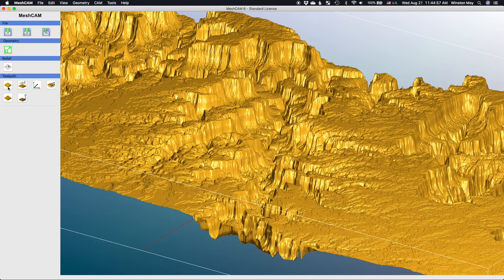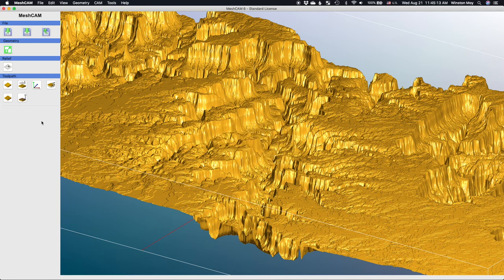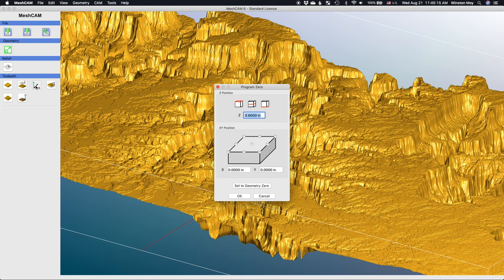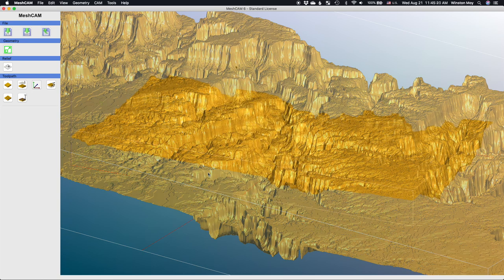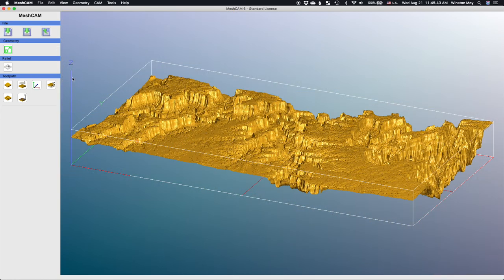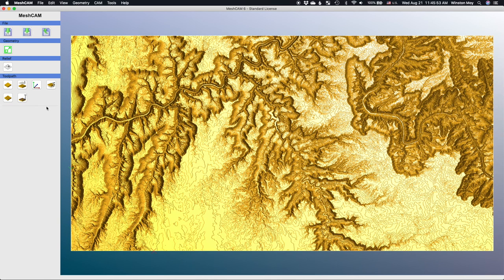In the main interface, I'll adjust my retract height to something small but reasonable like 3mm. I'll also set my origin to the lower left hand corner at the top of the model. If you're trying to cut out a very specific region, you might want to set up some machining boundaries to contain your toolpath so you're not carving regions you don't care about.